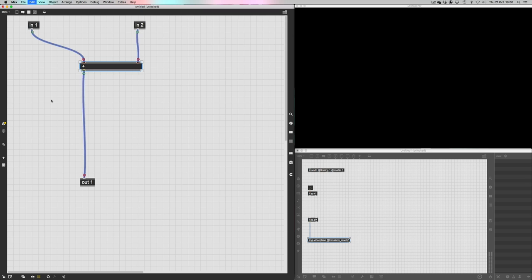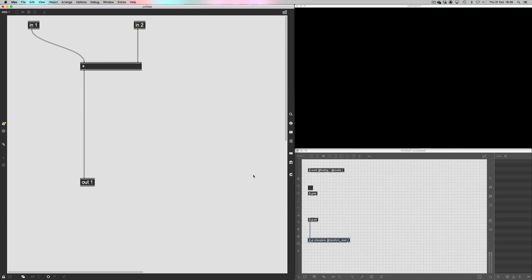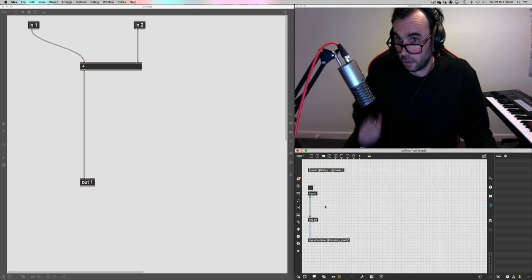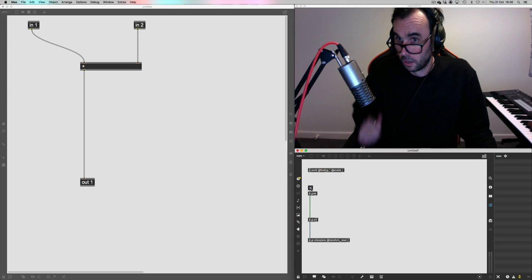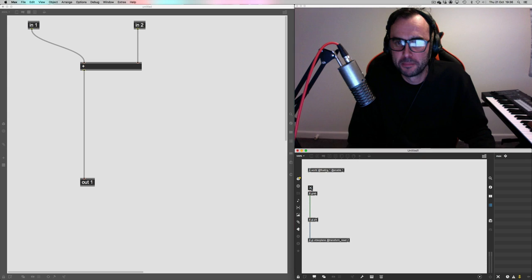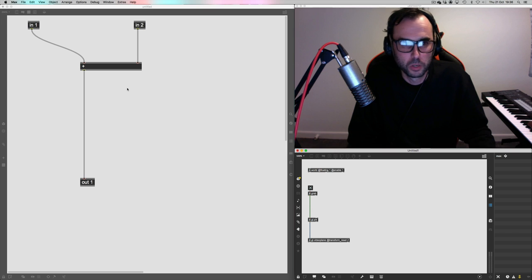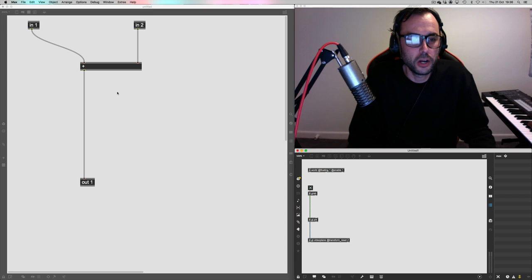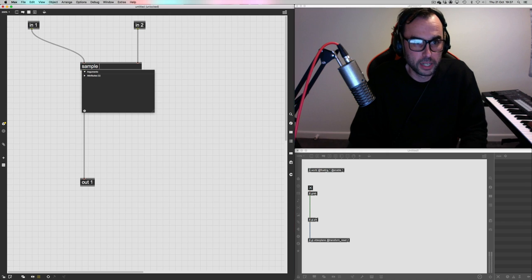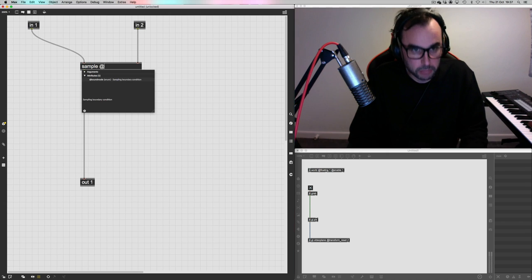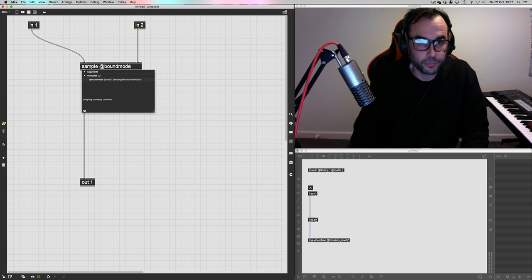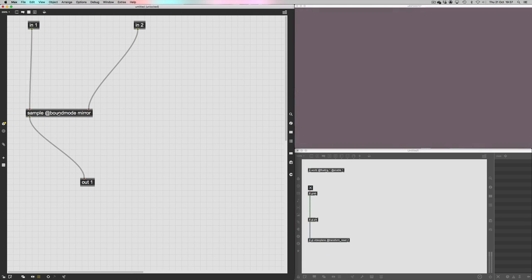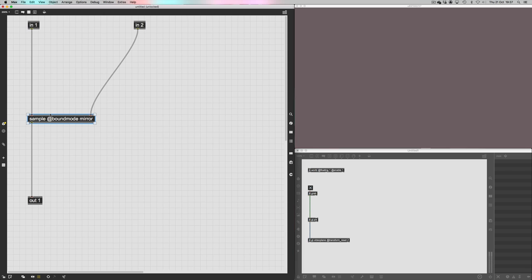The output of that is going out as a texture into this jit.gl.video plane with the transform reset set to two so that it matches the aspect ratio of this floating window here. Let's do it. So actually I'll just connect this jit.grab. That's me looking a bit confused, surprised and confused. Yeah, that's actually me there. Right. Okay. So this is a bit weird. I'm going to have to try and not look at myself whilst I'm working. So the first thing I'm going to do is I'm going to create the sample operator and I'm going to give it the bound mode mirror. And now the image is gone. Okay. That's fine.